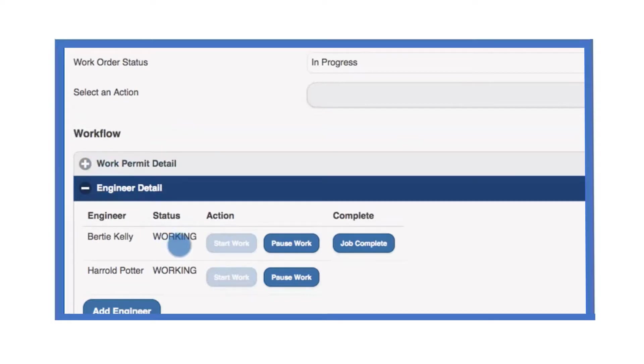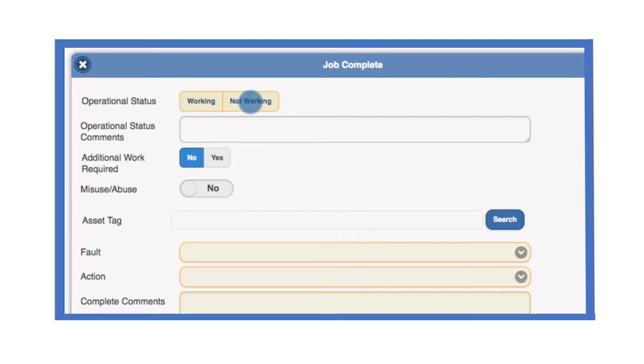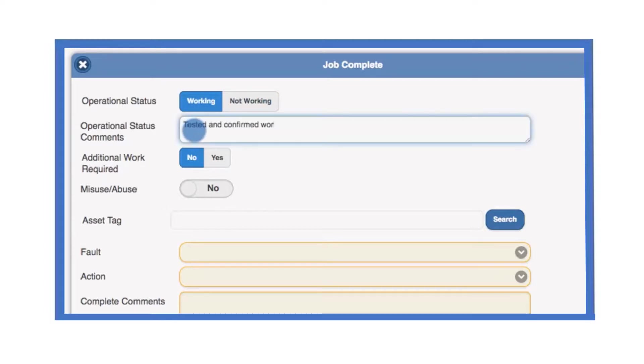Once the work is finished, select job complete. You will then need to make a record of the work you undertook. The operational status of the equipment should be defined as working or not working. If it's not working, then additional work may be required.